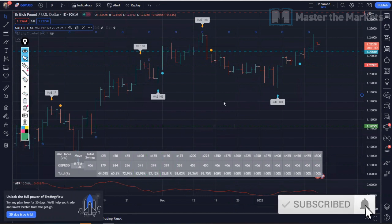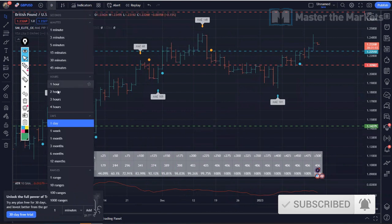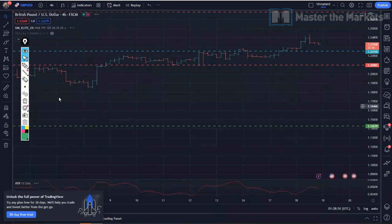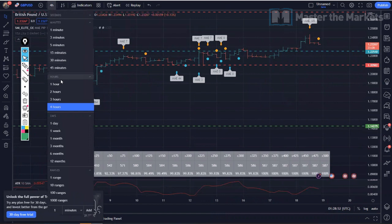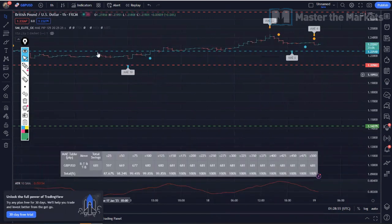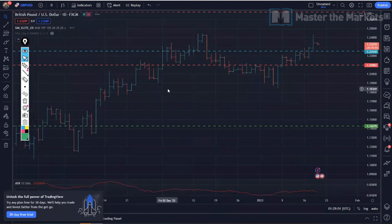You can get the MAE number from the SMI across any timeframe — four hour, one hour, and so on. Any timeframe, you can do it. So that's your second stat that you must have.